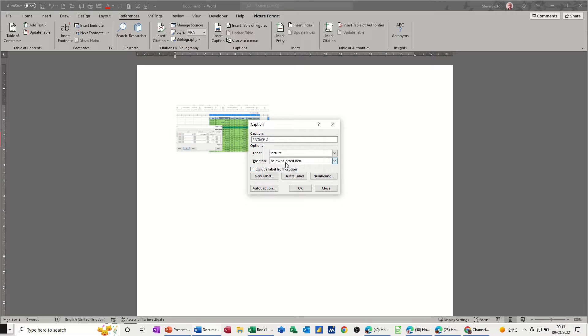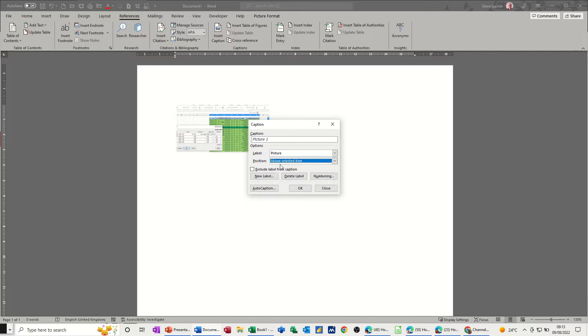Then you've got an option of putting this above or below. I want it above so each picture I want it above. Click ok to that.